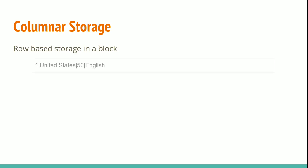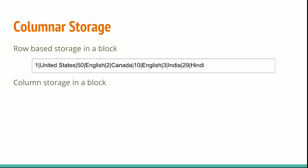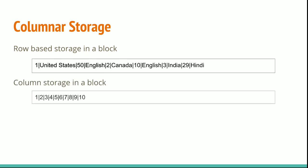This is how row-based storage is done inside a block: the first record, second record, and third record. Whereas in columnar database, the storage is in this fashion.